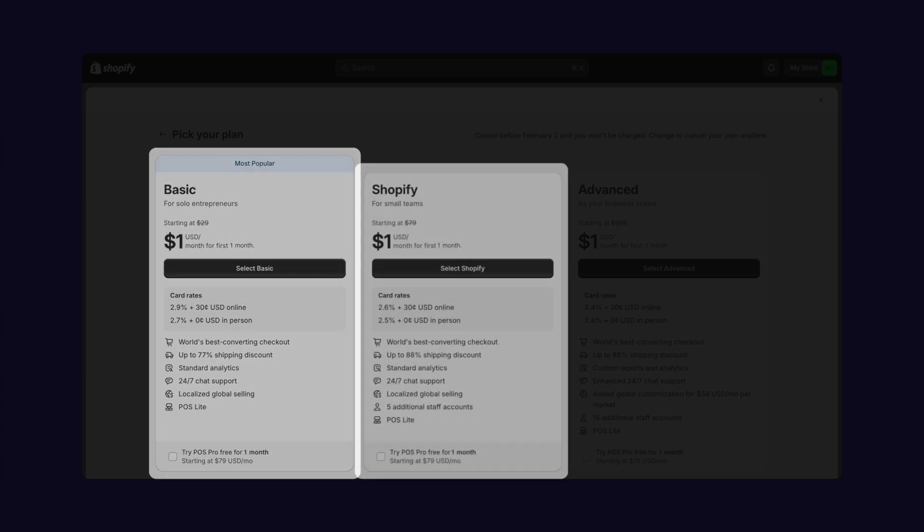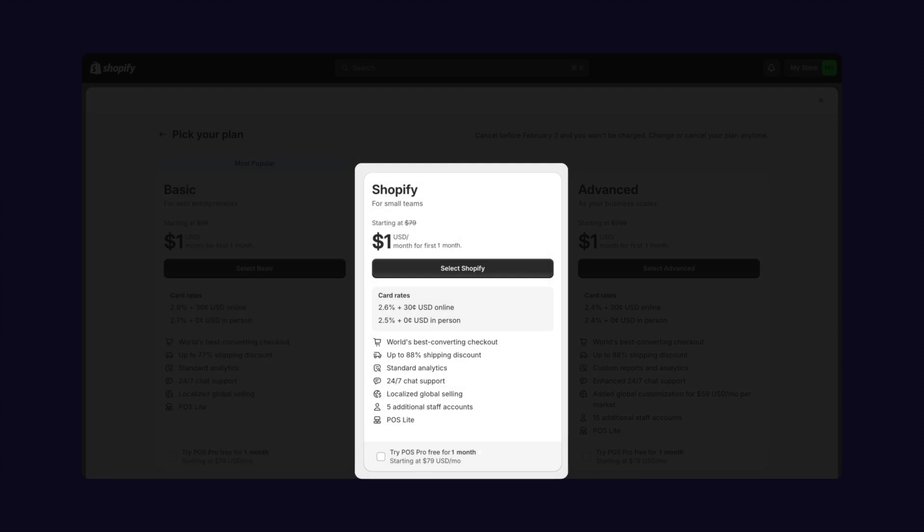As for the Shopify plan, it's all about helping growing businesses flourish. It offers more detailed reports and lower transaction fees than the basic plan, along with five additional staff accounts and enhanced analytics.